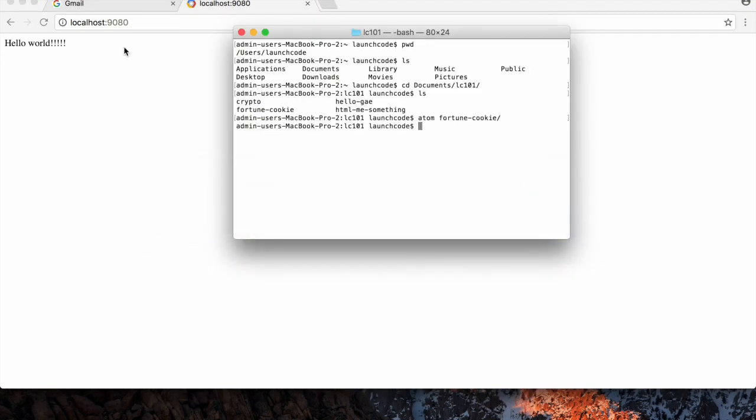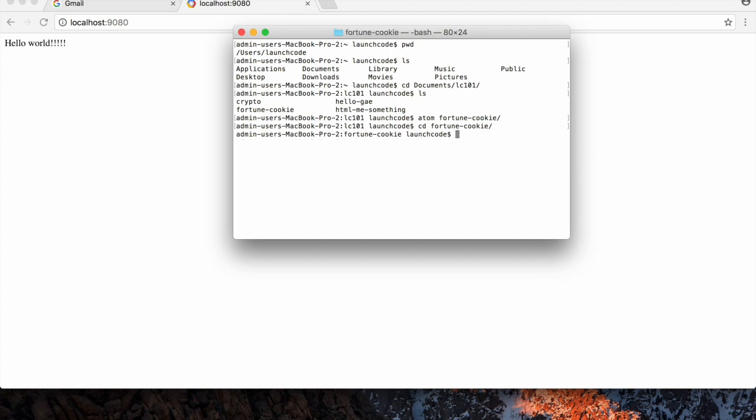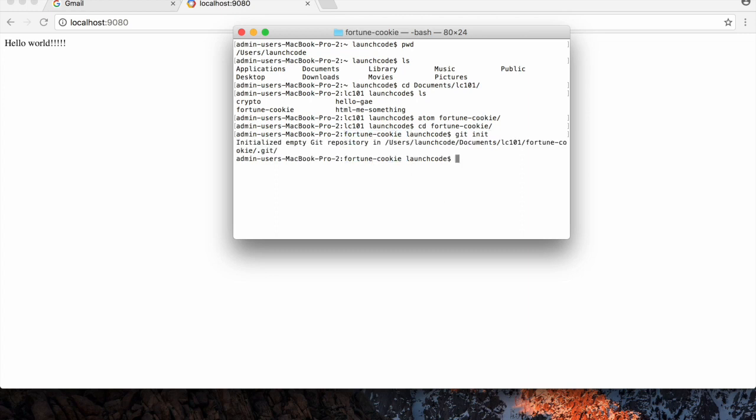The next thing I'm going to do, now that we know that is set up, is before I go any further, just create a Git repository out of this project because we're going to want to use version control on this. So I'm going to use the Git init command. Oh, actually, first I'm going to CD into the fortune cookie directory. Now I can say Git init, meaning I want to initialize this folder as a Git repository.